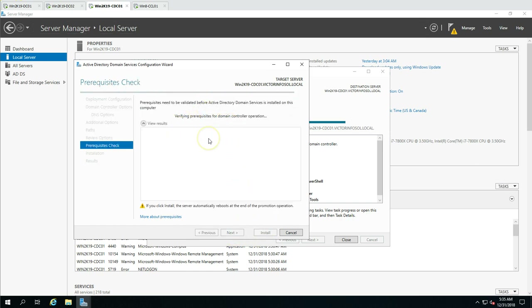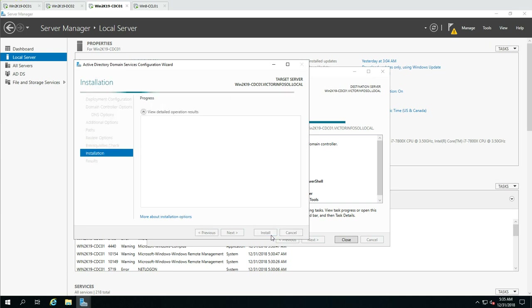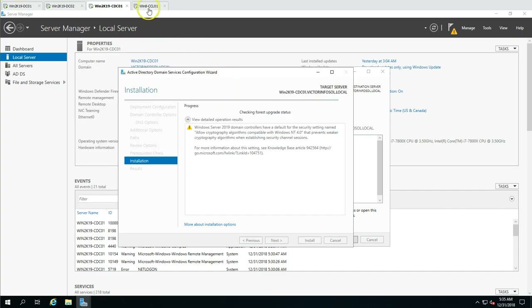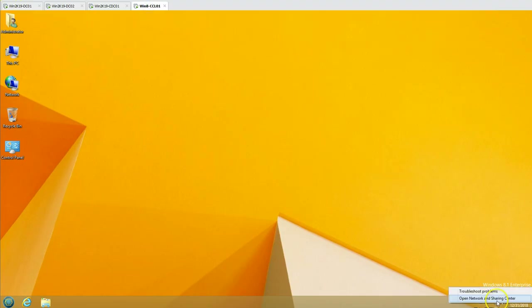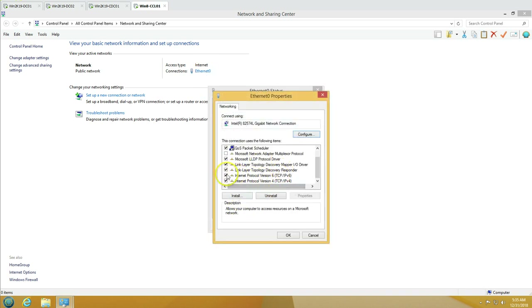Now it's going to validate all the prerequisites to promote this server as a domain controller. This takes a few seconds. Everything looks good — prerequisite check completed and all prerequisite checks passed successfully. We're going to click Install, and this will start the Active Directory installation, promoting this server as a child domain controller.